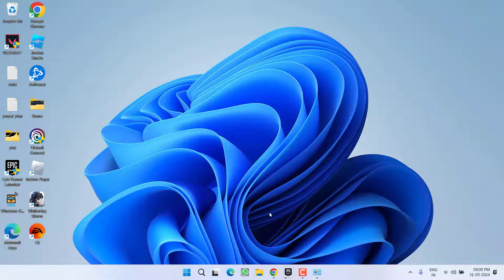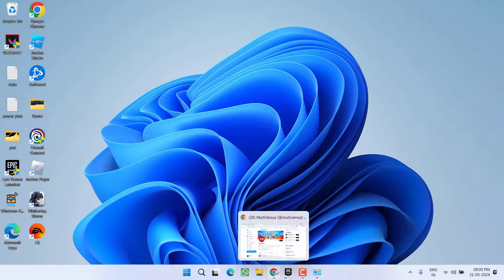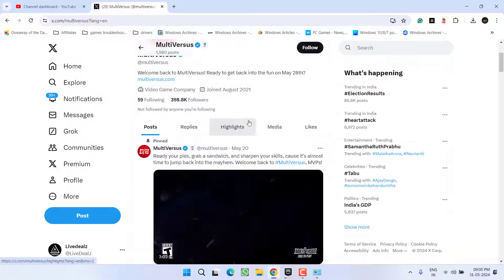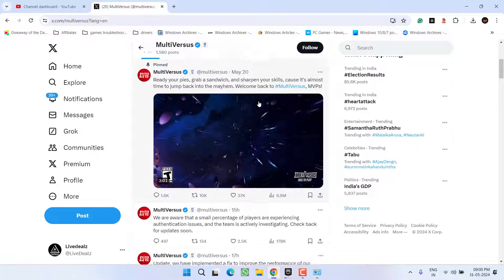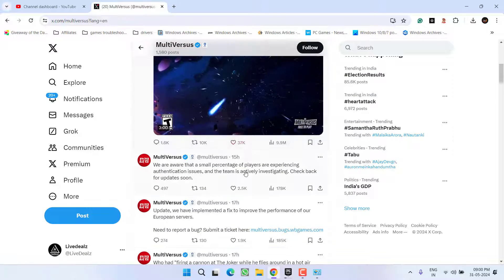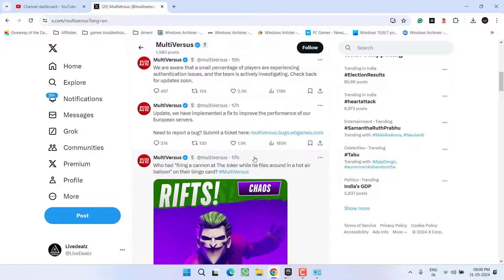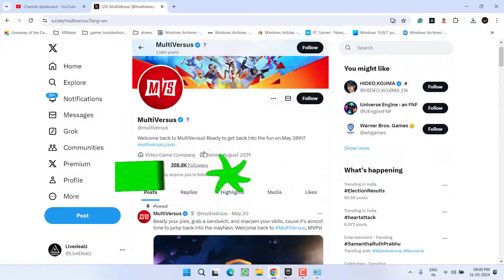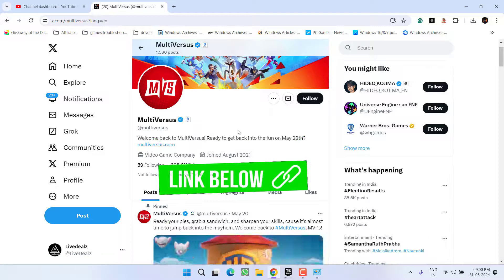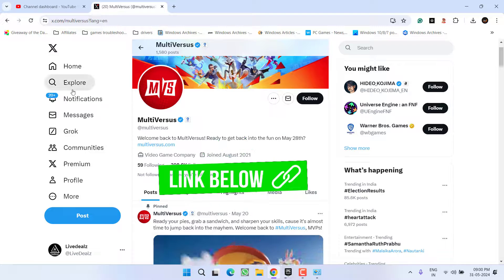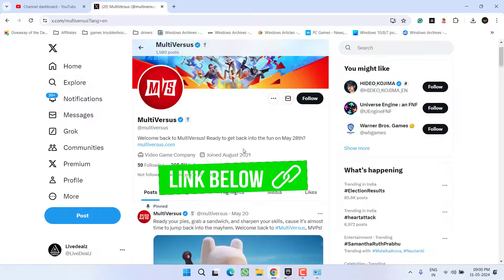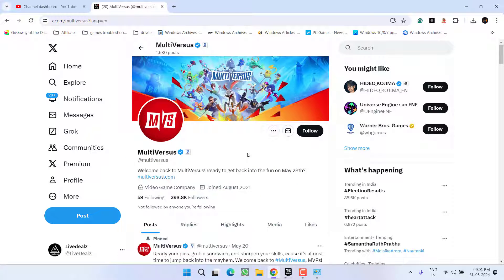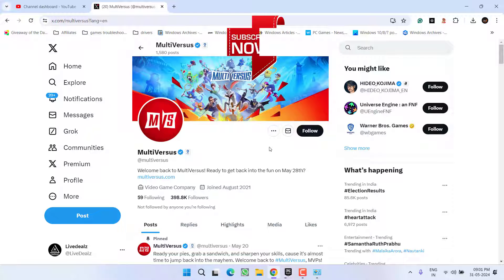So make sure you check their official websites, for example this particular Twitter page, and over here they keep on updating about the bugs and the improvements they have done to fix out your issue. So make sure you keep on checking their official Twitter handle. I'll share the link in the description of this video so that you can be sure that the problem is from the developer end and you need to wait for a while until they fix this particular issue.